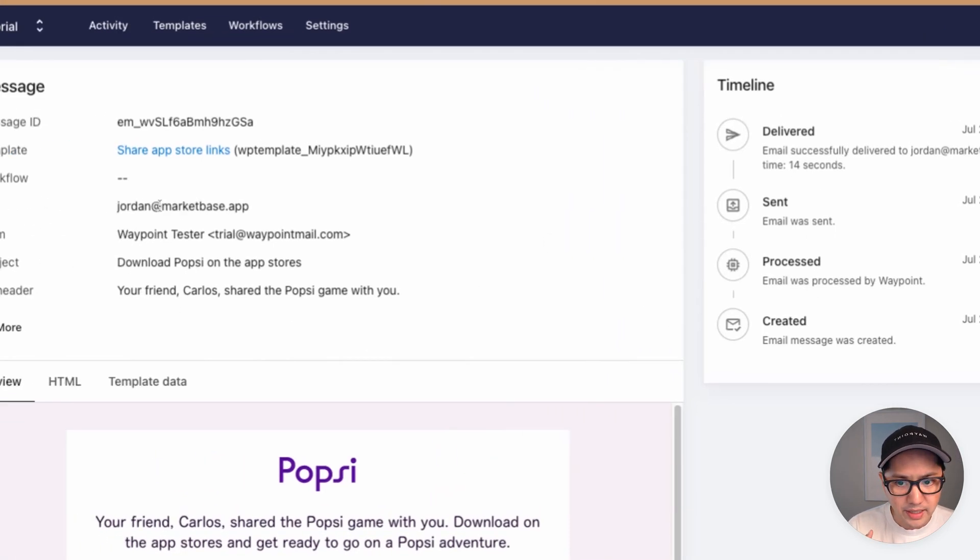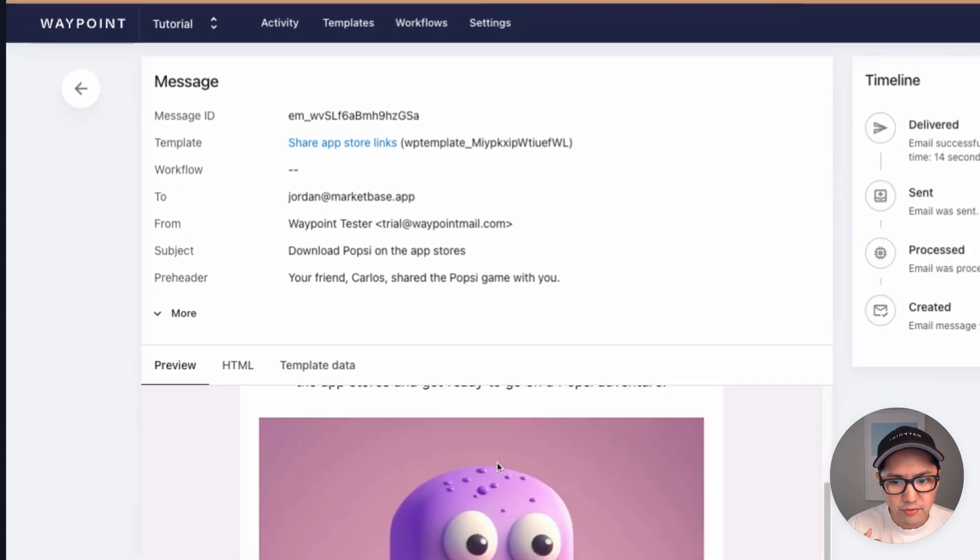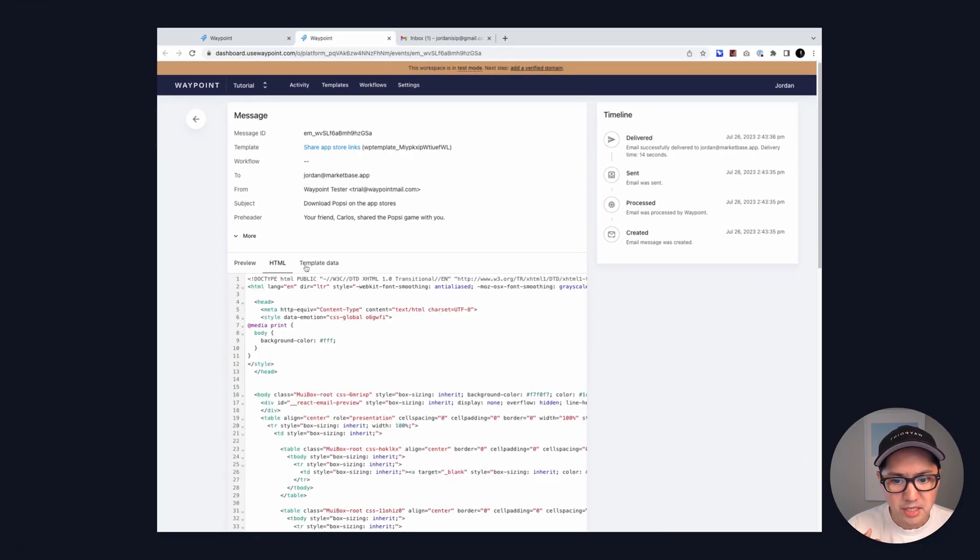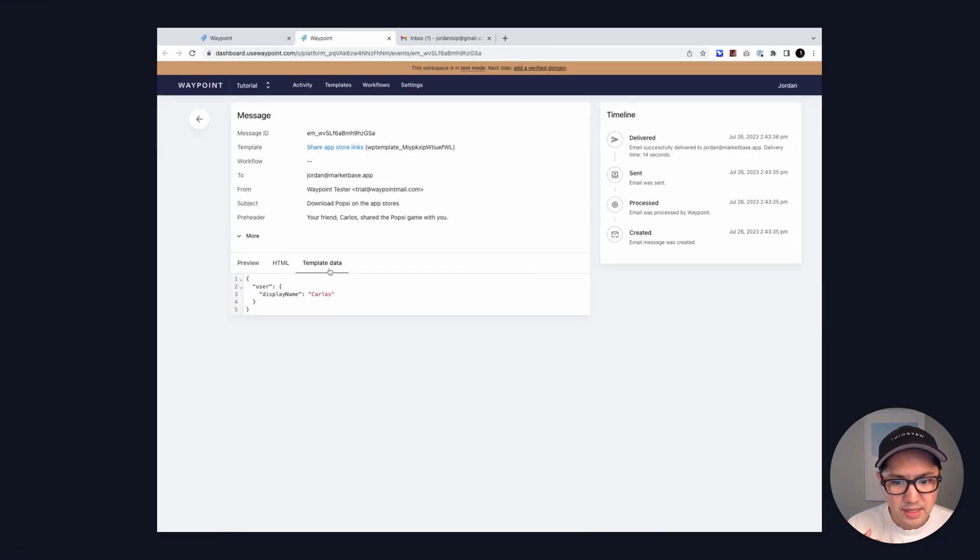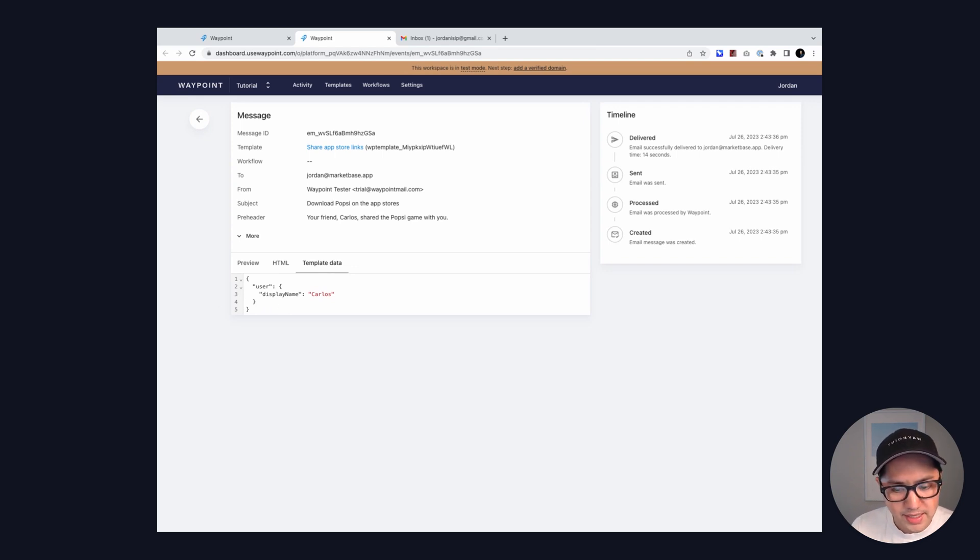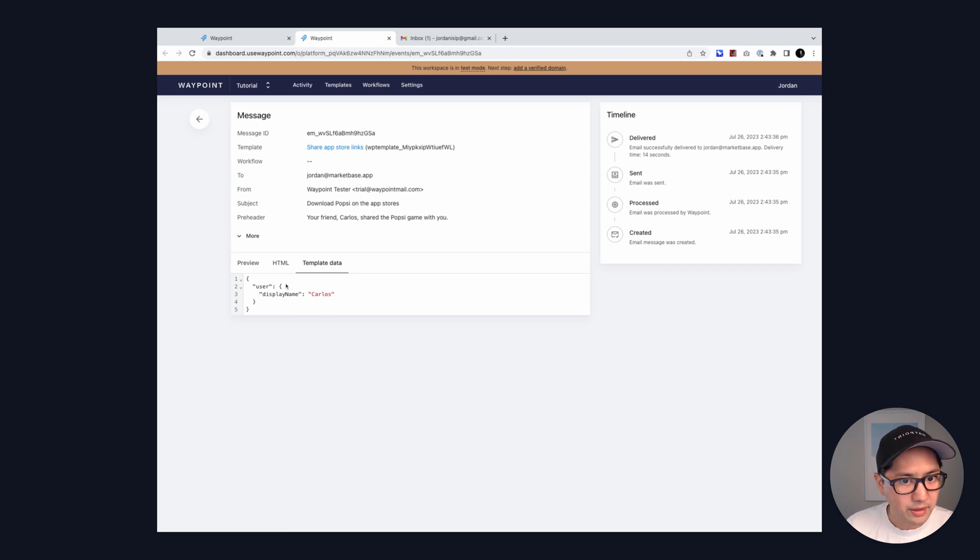All of the metadata from that message, the full HTML, the HTML source, and the template data. This is the data that matches on the data tab that we had set. If you had sent it through an API, this would match the data that you had passed through the API call.